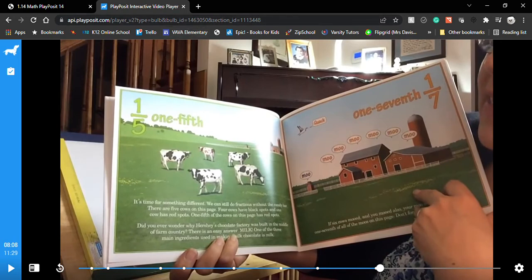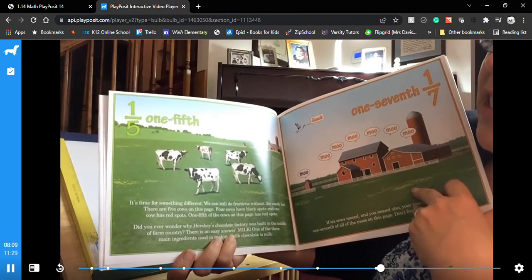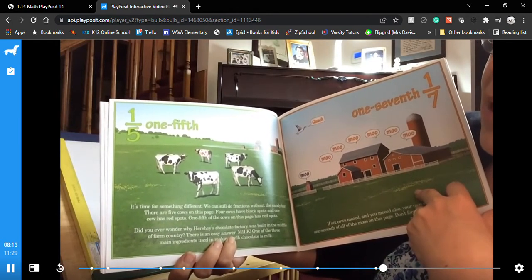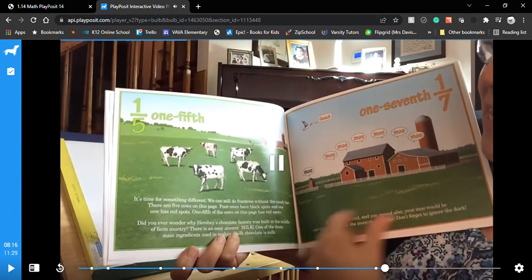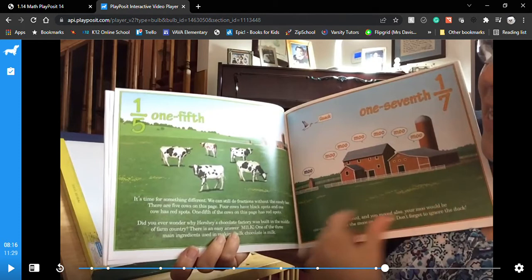Make sure to comment below what you think of this video. Look at all these moos — you want the moo? Go get the moo by subscribing, liking, and commenting below. Do you ever wonder why Hershey's chocolate factory was built in the middle of farm country? There is an easy answer — never knew, because they like fractions.